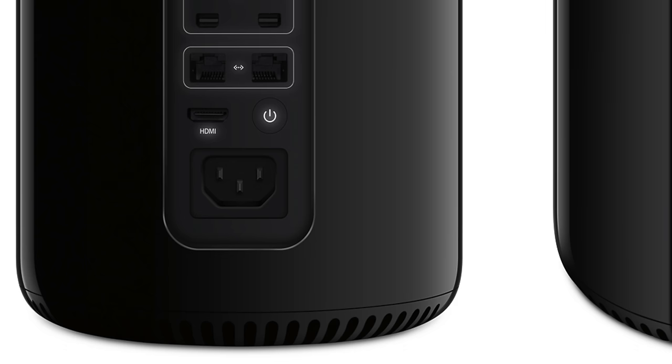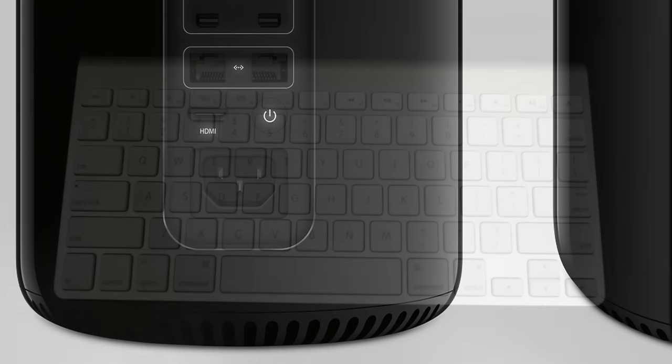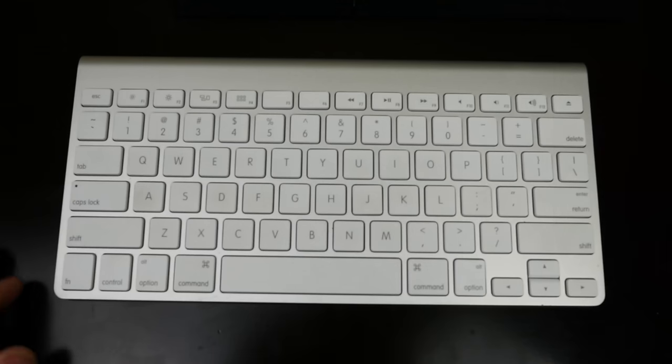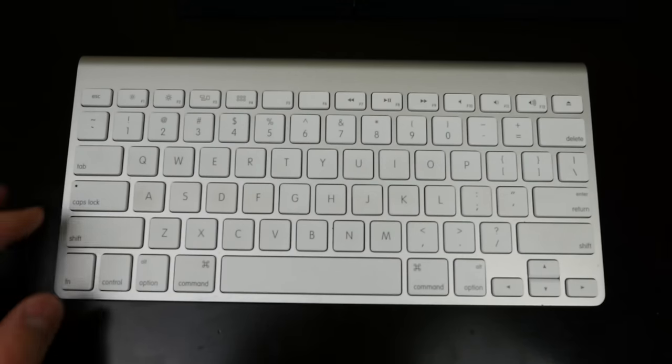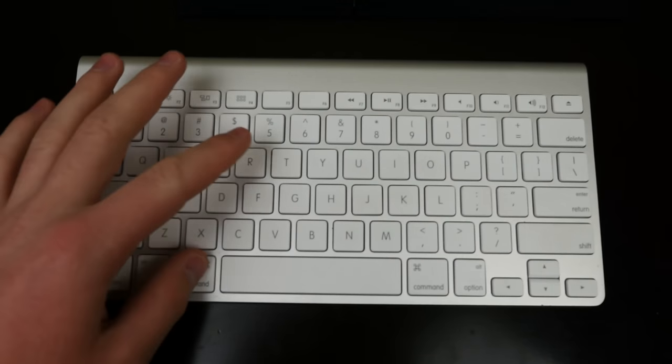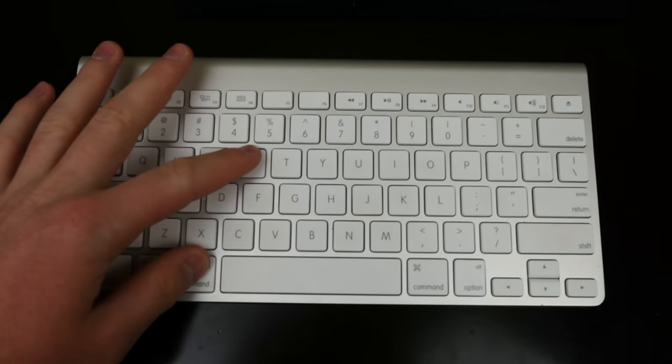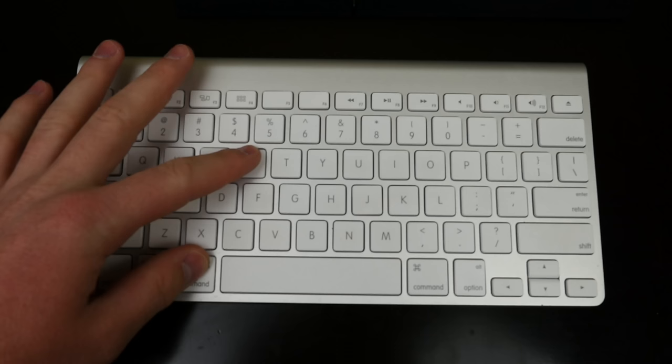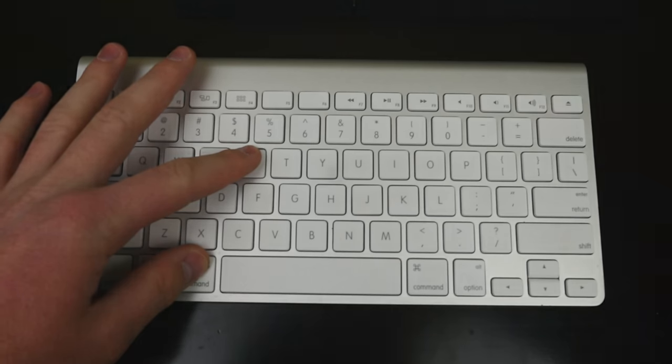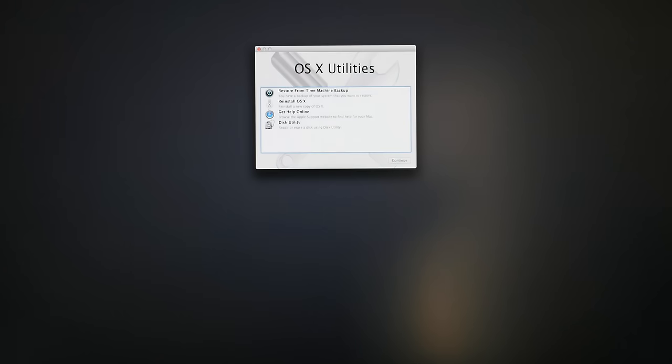After ensuring that your computer is fully turned off, you may turn it back on using the power button. Directly after pressing the power button, you need to press the command plus the R key on your keyboard to enter recovery mode. Keep that held until you hear the startup sound. You'll find yourself in a place that looks like this. This is recovery mode.